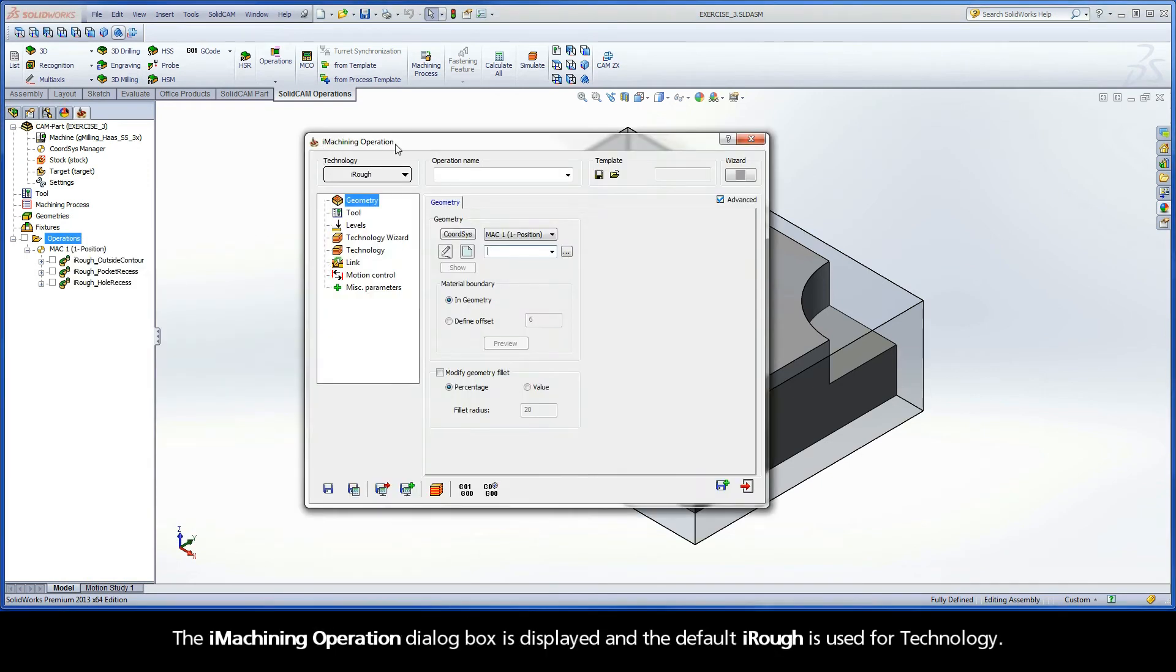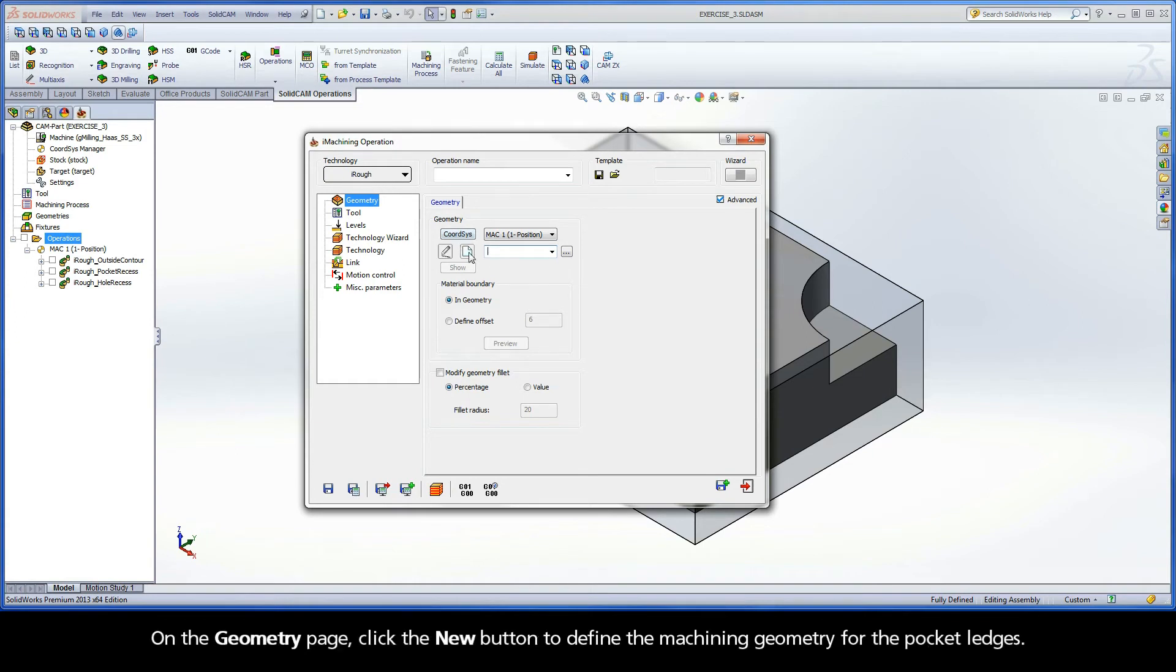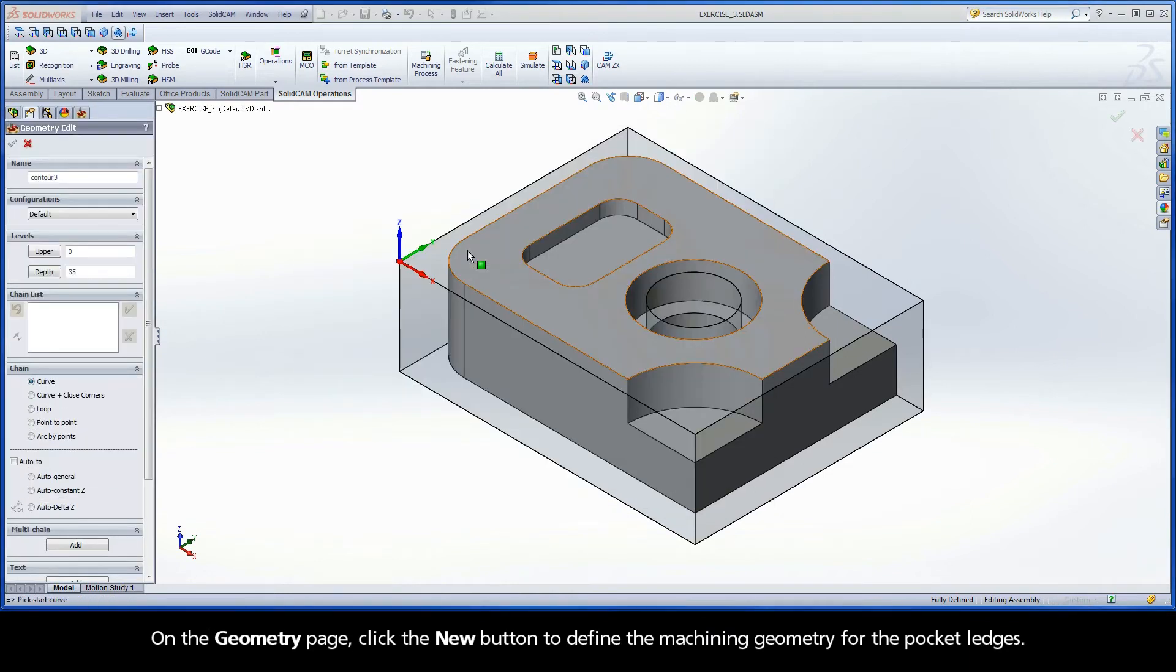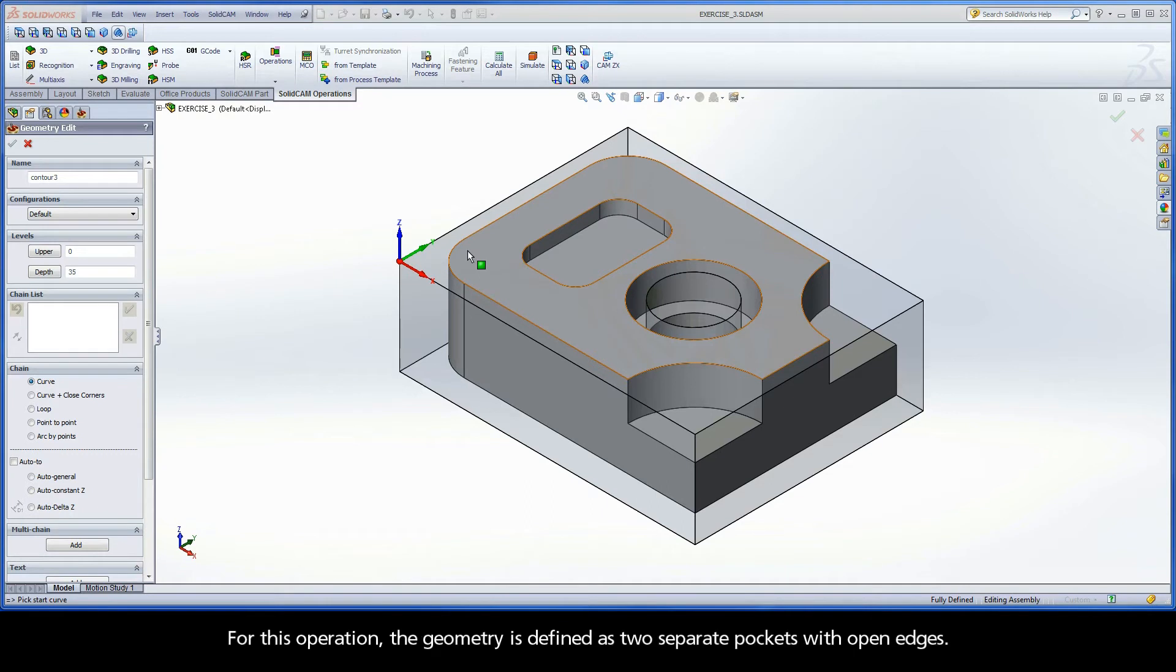The iMachining operation dialog box is displayed, and the default iRough is used for technology. On the Geometry page, click the New button to define the machining geometry for the pocket ledges. For this operation, the geometry is defined as two separate pockets with open edges.